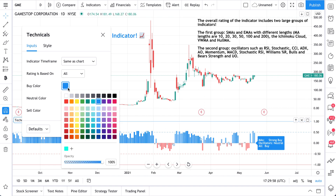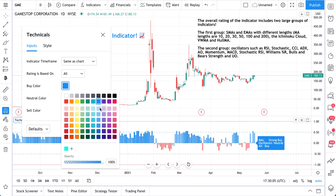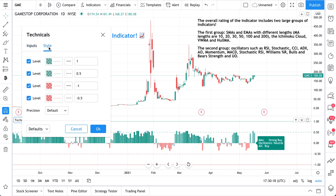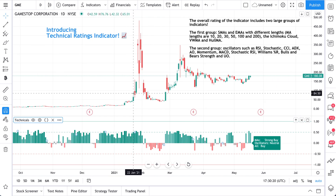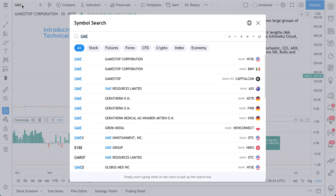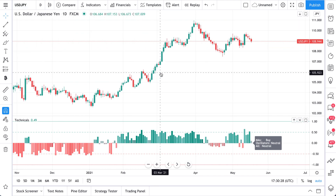You can also change the color. Neutral, buy color, and sell color can all be changed. Watch these colors as we click through — maybe we'd prefer green, so now it's green, or this more teal color, now it's teal. This is the Technical Ratings Indicator in a nutshell. Let's actually walk through an example using a chart of the USDJPY.